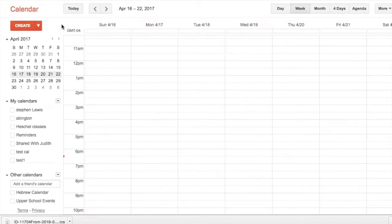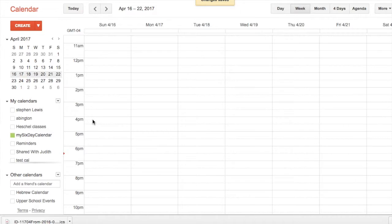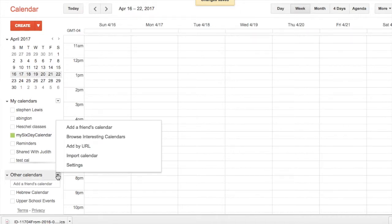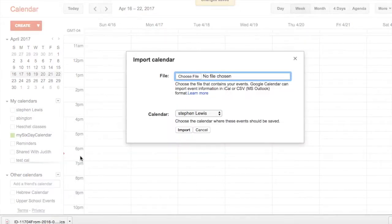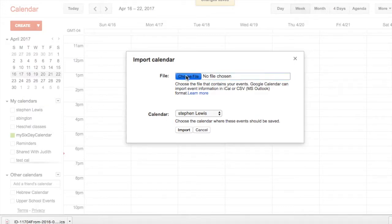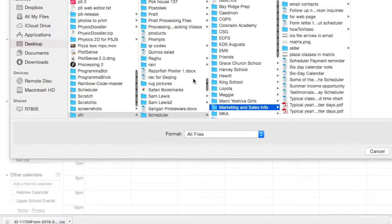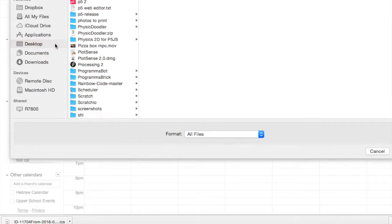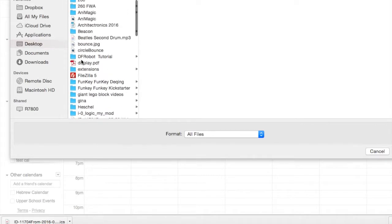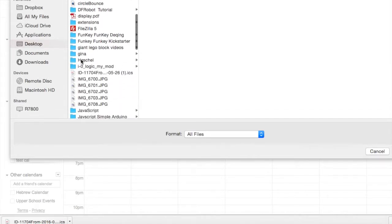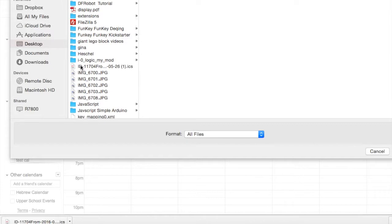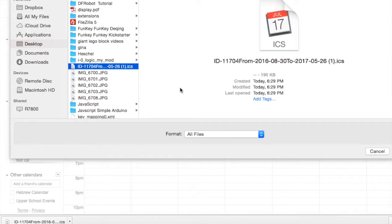Now you're going to import the ICS file into that calendar. Import calendar, choose the file—which is the one you just received in email. Very important: make sure you choose the file here and make sure that...